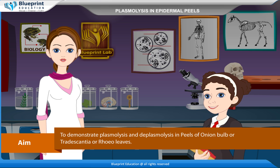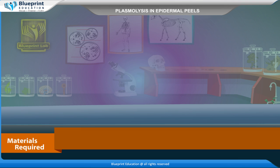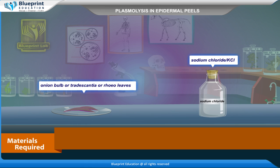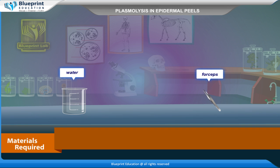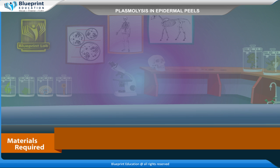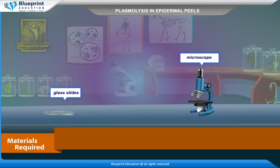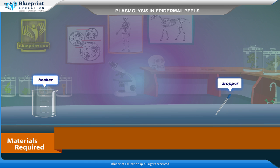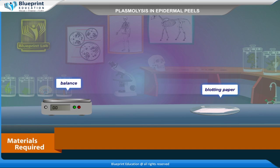The materials required are: onion bulb or Tradescantia or Rhoeo leaves, sodium chloride or KCl, water, forceps, needle, cover slip, glass slides, microscope, beaker, dropper, balance, and blotting paper.